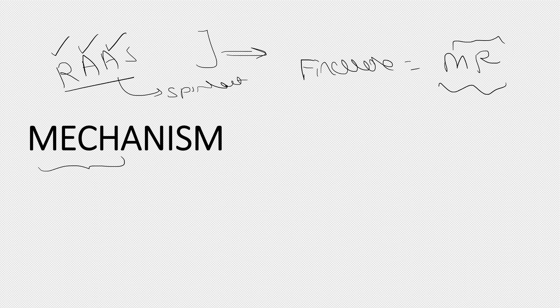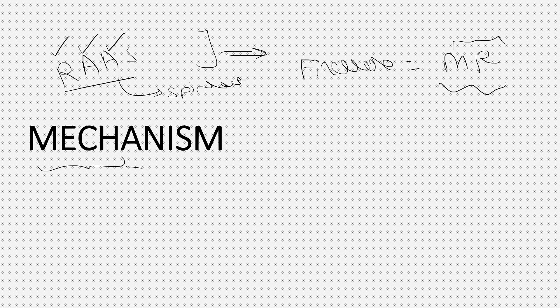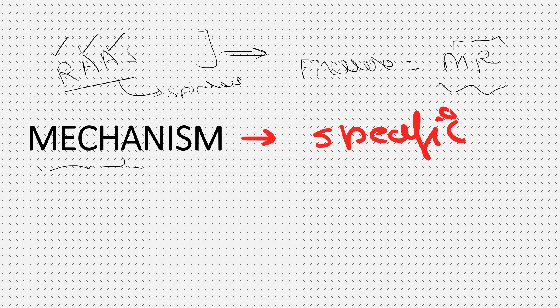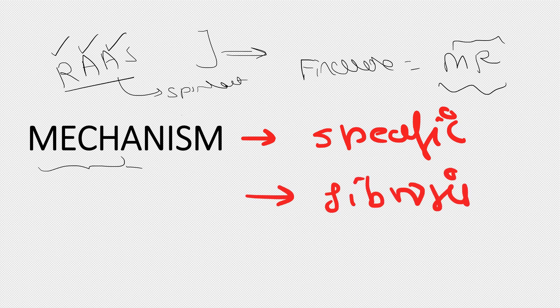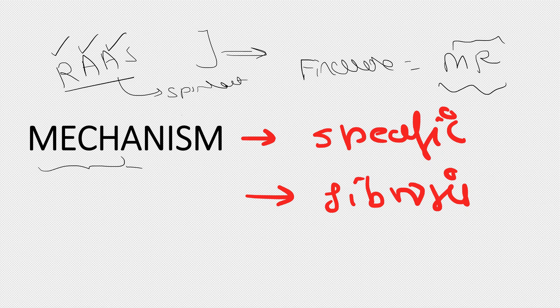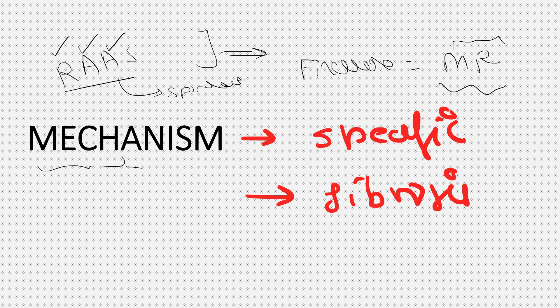Finerenone blocks the mineralocorticoid receptors present in the organs, thereby reducing inflammation and fibrosis. Aldosterone is an important hormone which maintains homeostasis and is important in inflammation and fibrosis once CKD sets in. The mechanism is specifically blocking the mineralocorticoid receptor, thereby reducing inflammation and fibrosis in the kidney and also blocking the mineralocorticoid receptor in other parts of the body, providing cardiac benefits. It comes under the RAAS group inhibitors.